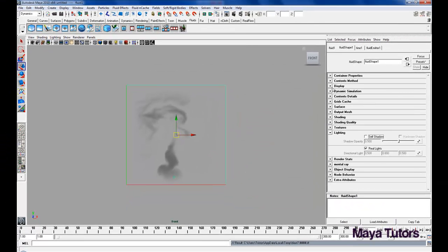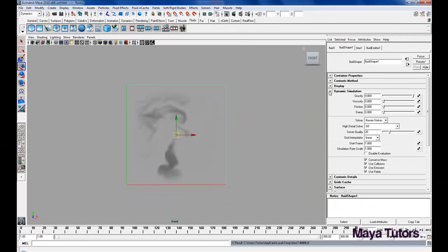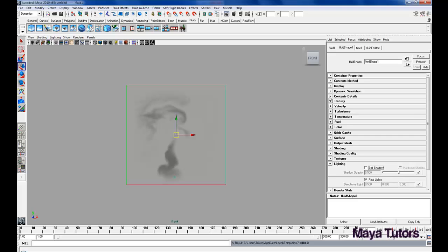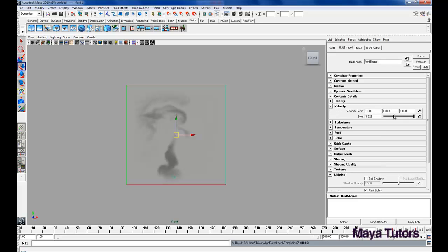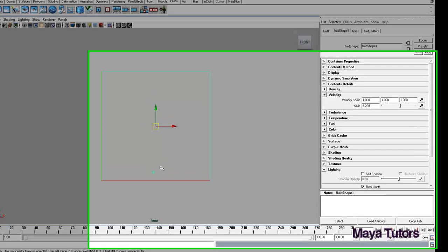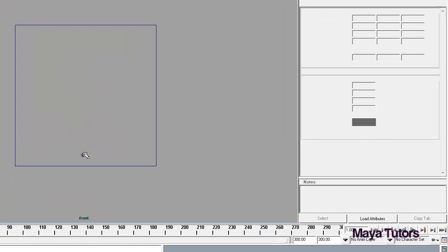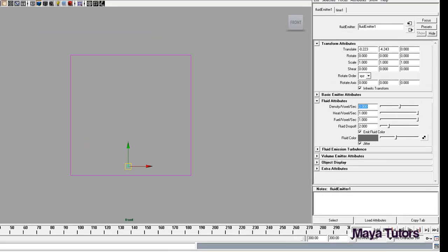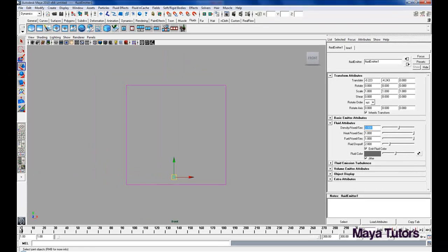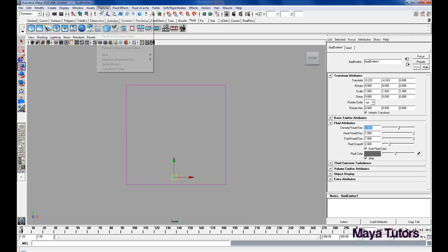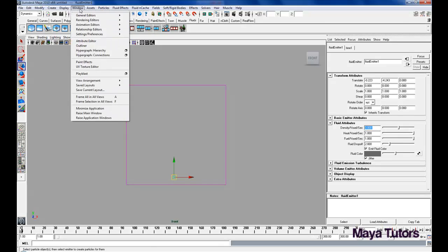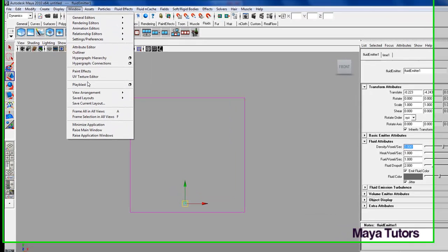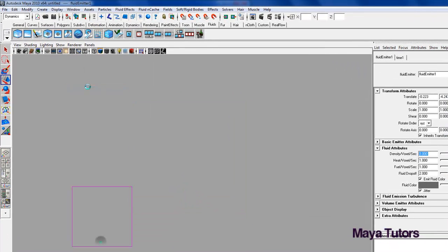So, I'm just going to go back up into Dynamic Simulate, contents details, velocity, change the swirl to about 5, and then I'm going to select my emitter and change the amount of density it emits to 3 per second instead of 1, and we'll playblast that and see if that looks a little bit better.